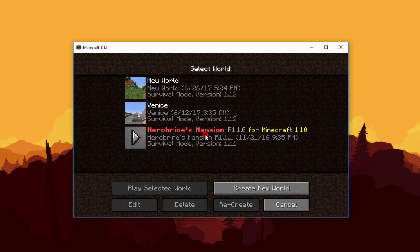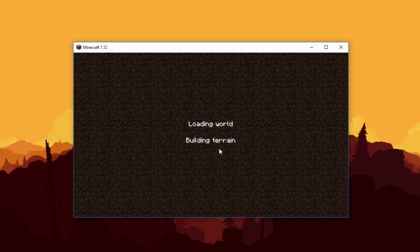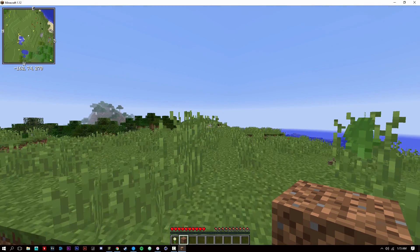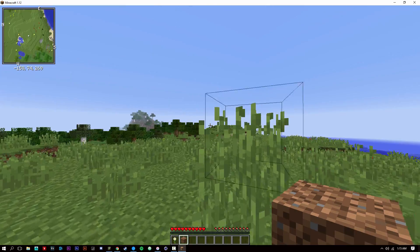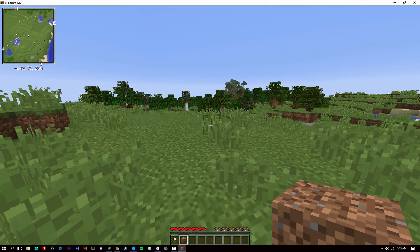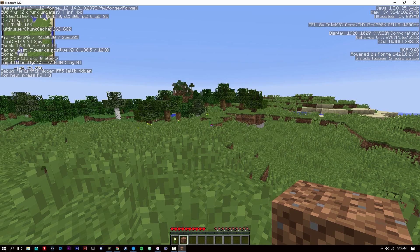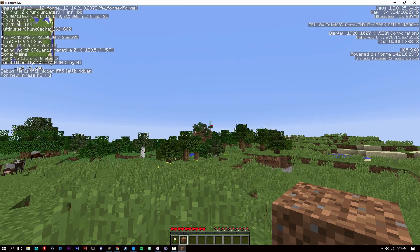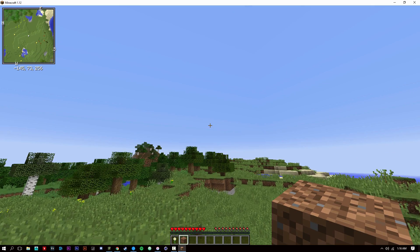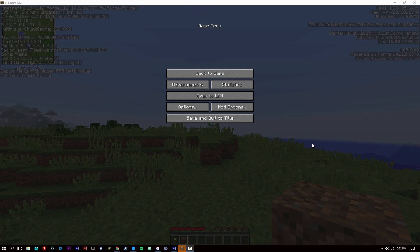Hit Done, go into Single Player, and load up a world. The world has loaded and as you can see in the top left corner we have Xaero's Minimap — so it worked. If you hit F3 you can see the Forge version is loaded. That's pretty much how you install mods onto Minecraft using the updated launcher.